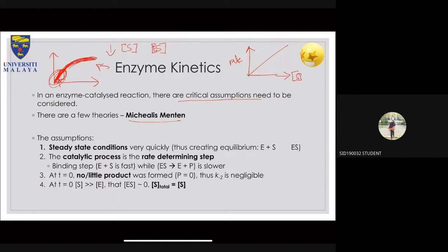The first assumption is the steady-state condition. You want to make sure that temperature and pressure are constant, because if you change those, you change all the thermodynamic properties. At steady state, the enzyme-substrate complex is in equilibrium with one another, so we can say that the enzyme is saturated at that particular point.